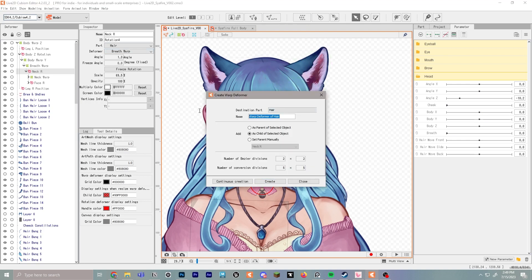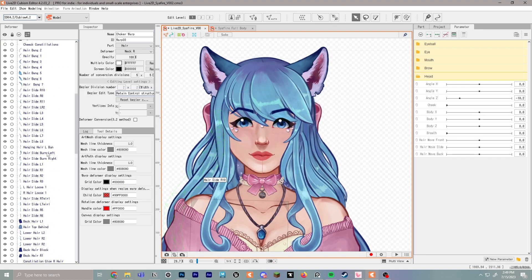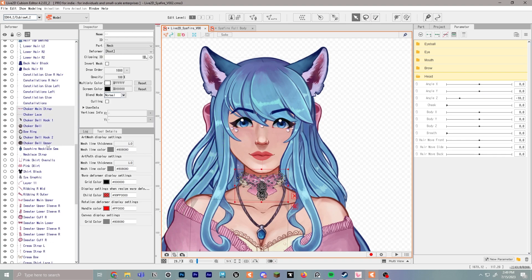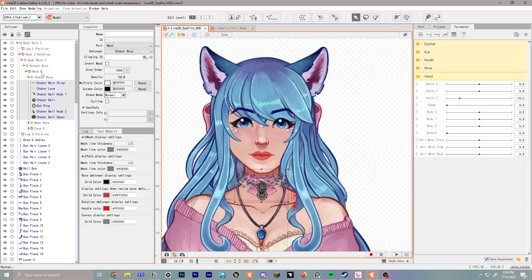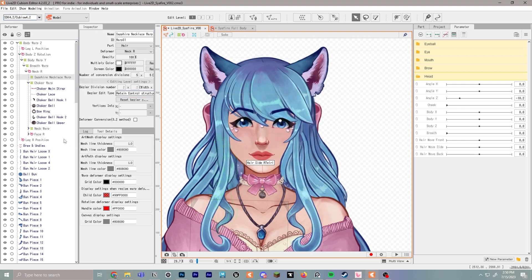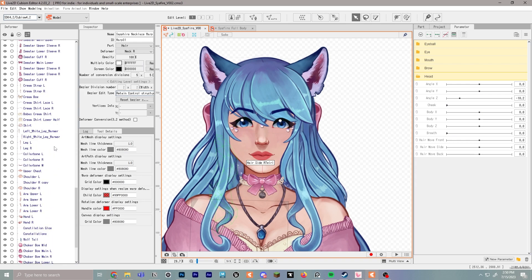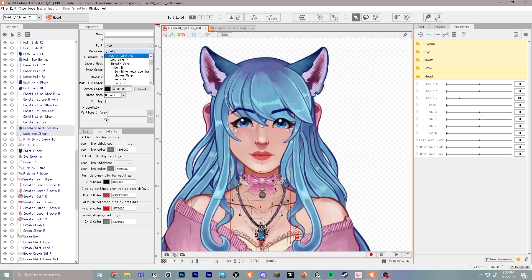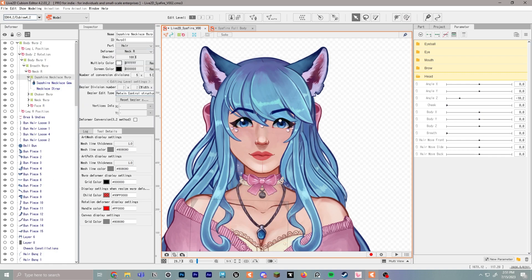For chokers or neck accessories, go to Neck R, create a warp deformer, and call it 'choker warp.' Hold shift to select all the choker pieces, then drop them into the choker warp. We'll also do the sapphire necklace — create 'sapphire necklace warp' and grab all the necklace pieces, including the gem and the strap, and place them in there.